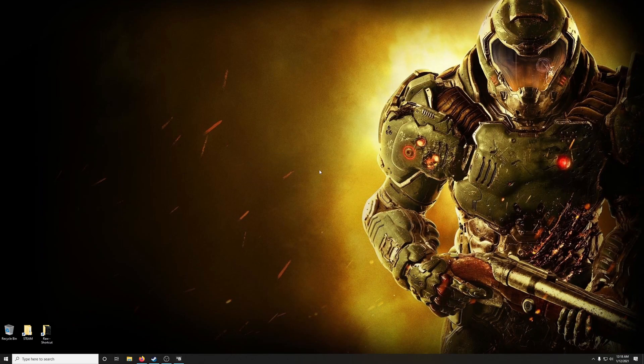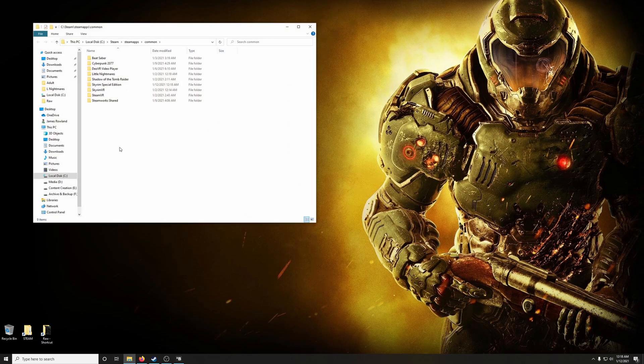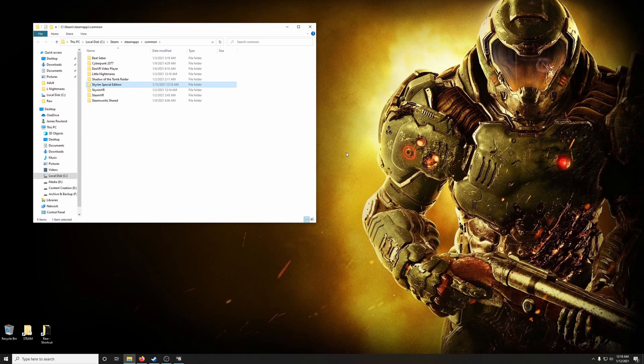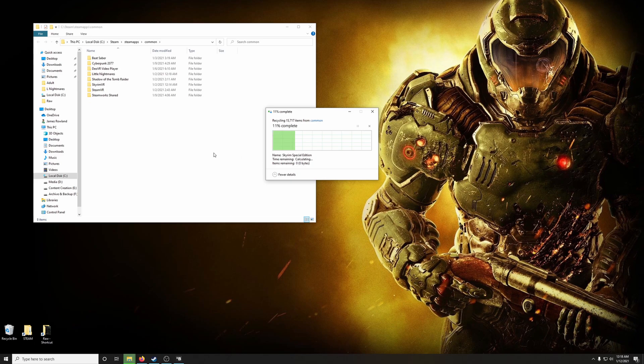After we have done that, we're going to go into the newly created shortcut and we're going to delete Skyrim Special Edition folder from here. We're going to make sure every trace is gone.